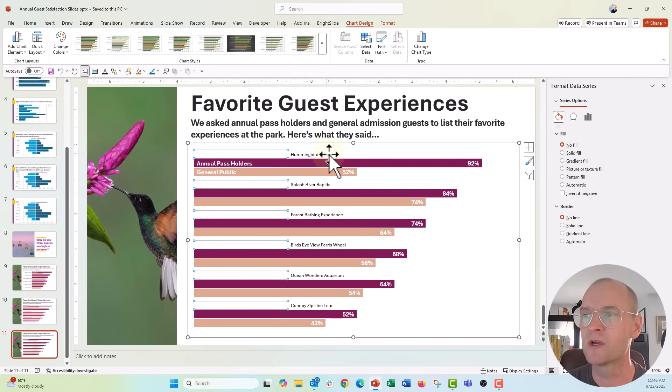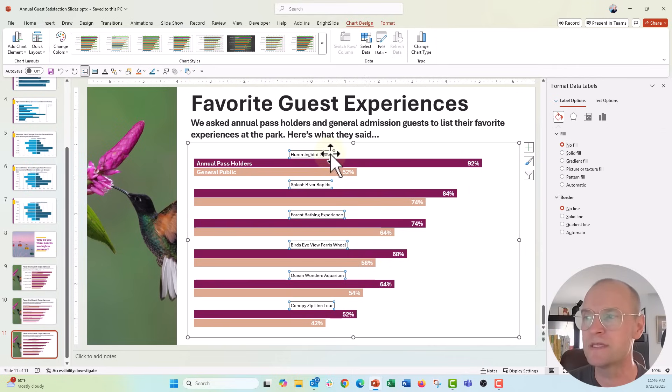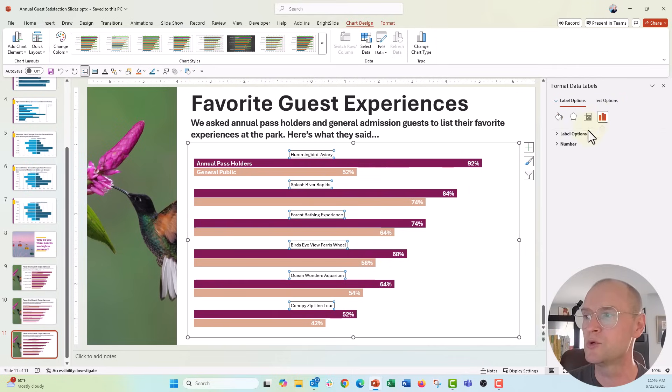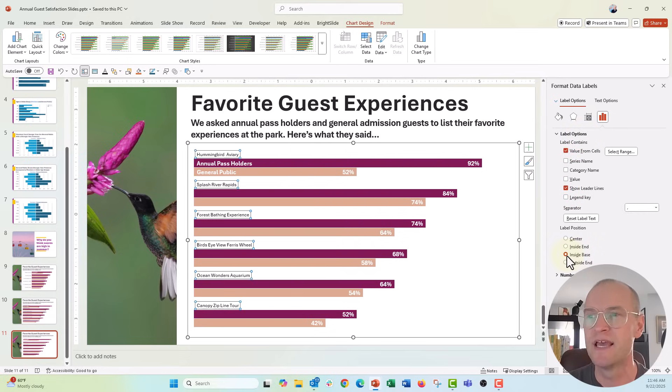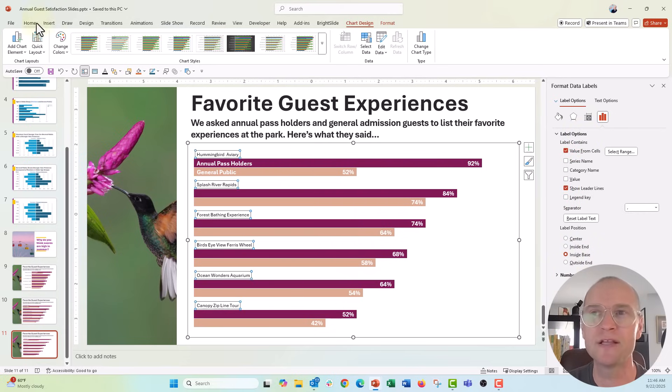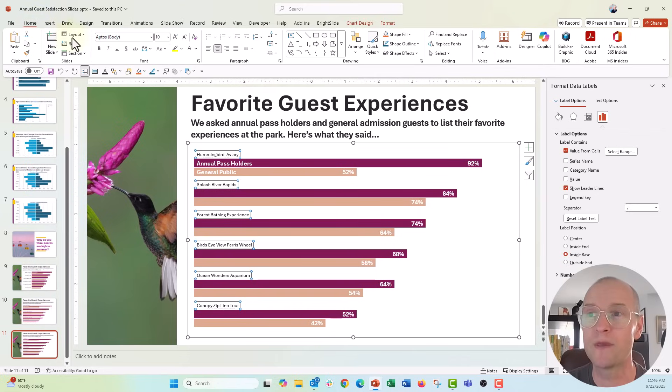And then we're going to switch the position of those labels to, right now they're outside the end of the bar, we're going to say inside base. And that puts them right on the inside of the base there.